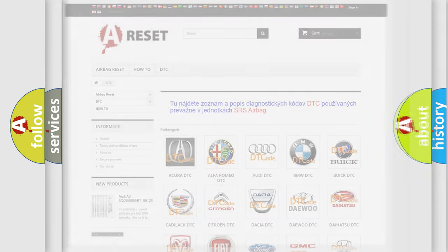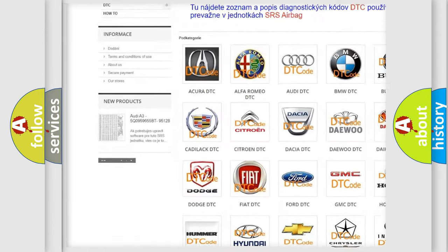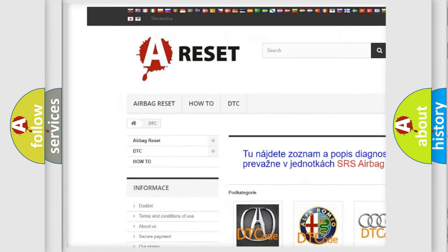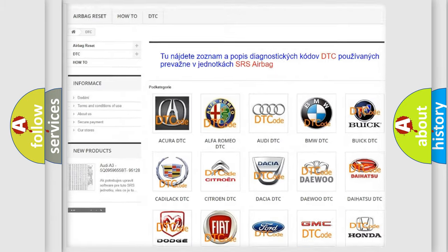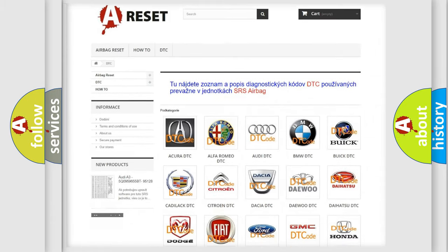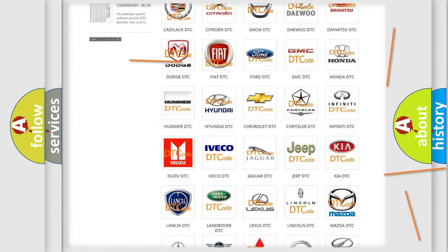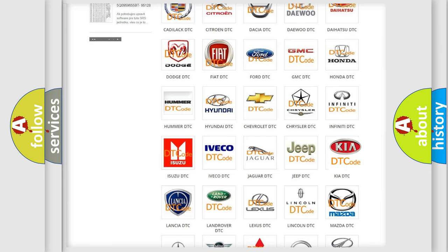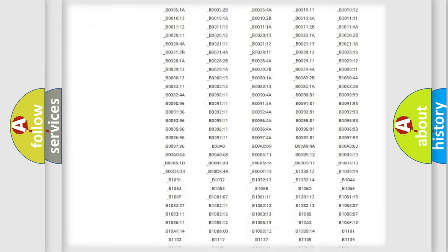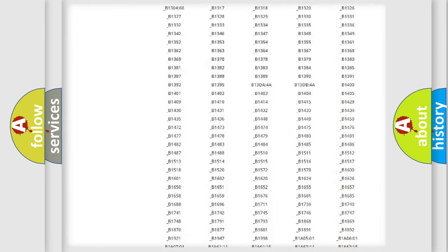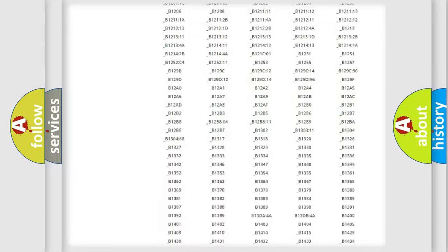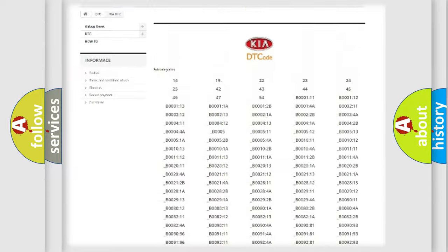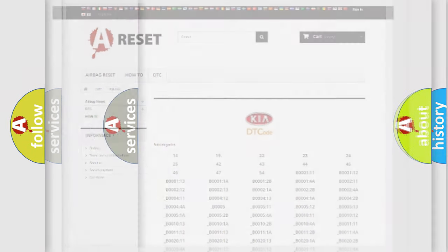Our website airbagreset.sk produces useful videos for you. You do not have to go through the OBD2 protocol anymore to know how to troubleshoot any car breakdown. You will find all the diagnostic codes that can be diagnosed in Kia vehicles, and many other useful things.